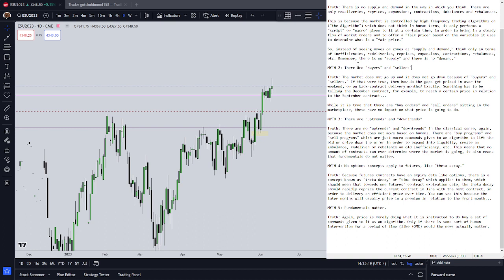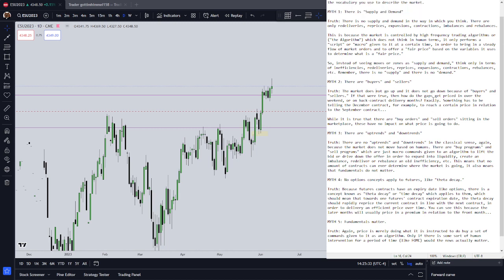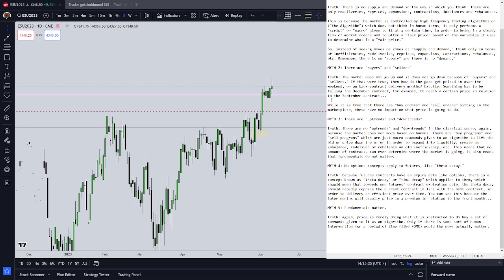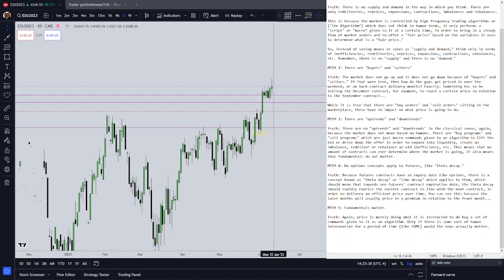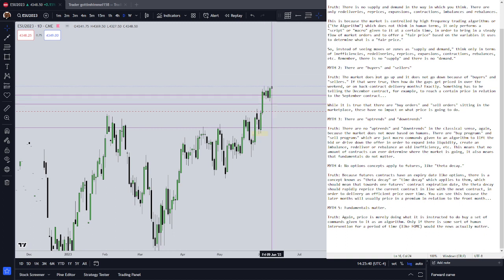Myth number two: there are buyers and there are sellers. The truth is there are no buyers and there are no sellers. The market does not go up and it does not go down because of buyers and sellers. And if that were true, then how would gaps happen? How do weekend gaps happen if it were really ever working off buyers and sellers? Well, of course it's not.